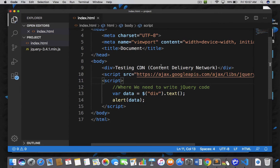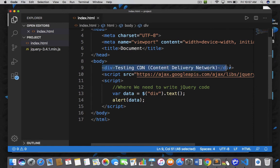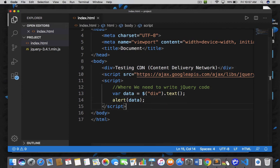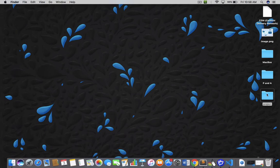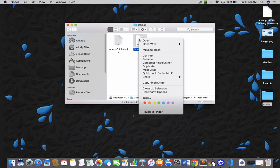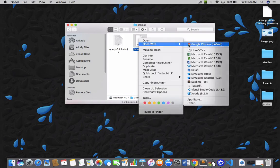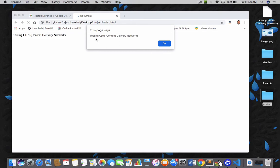So I am going to execute the same code. We are going to retrieve the content of this div tag with the help of jQuery and then display it on the web page. Let's save the document and open index.html in Google Chrome. We got the message: 'Testing CDN — Content Delivery Network.' We are able to get the contents of the div tag with jQuery, and our CDN is working.